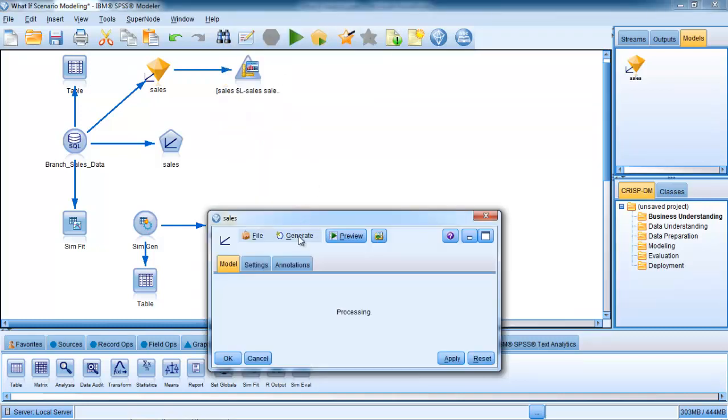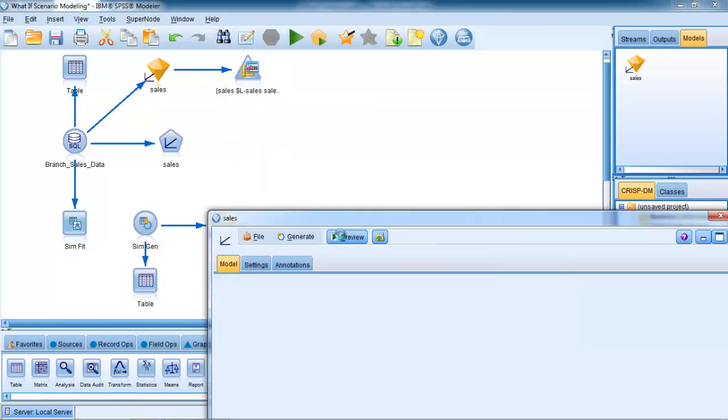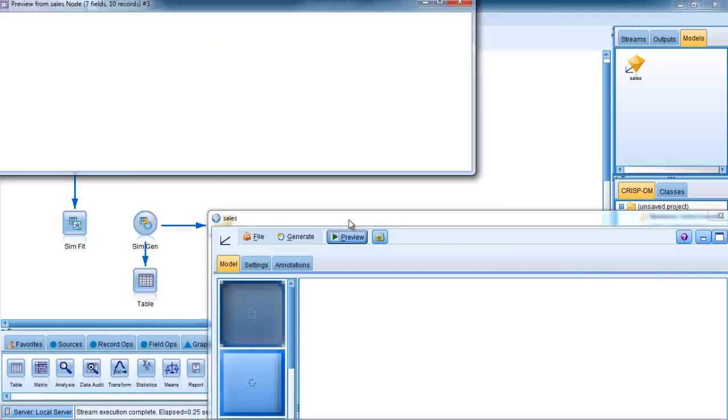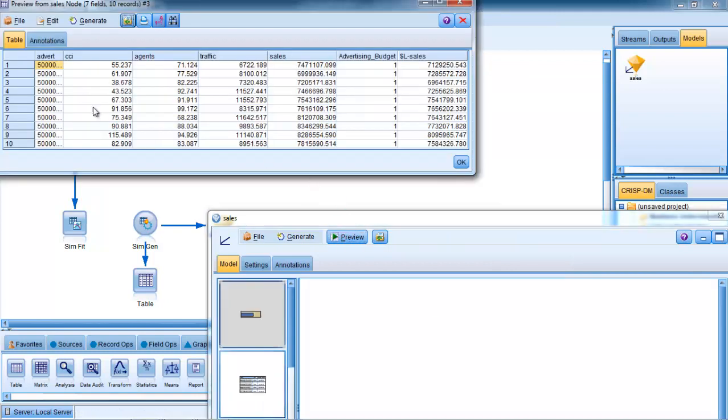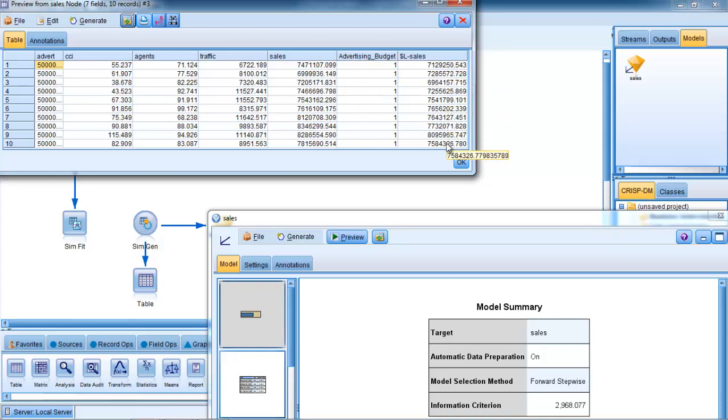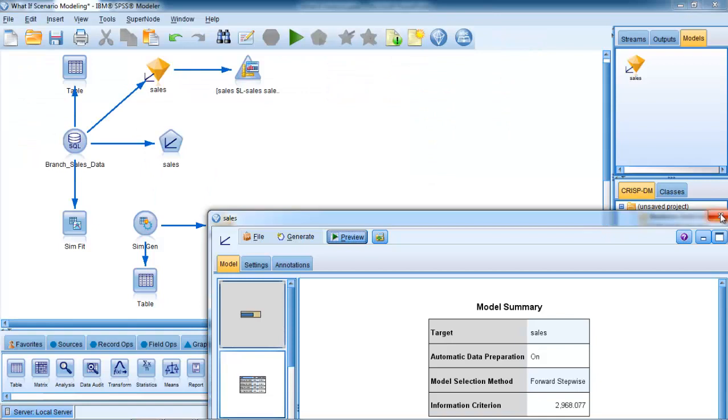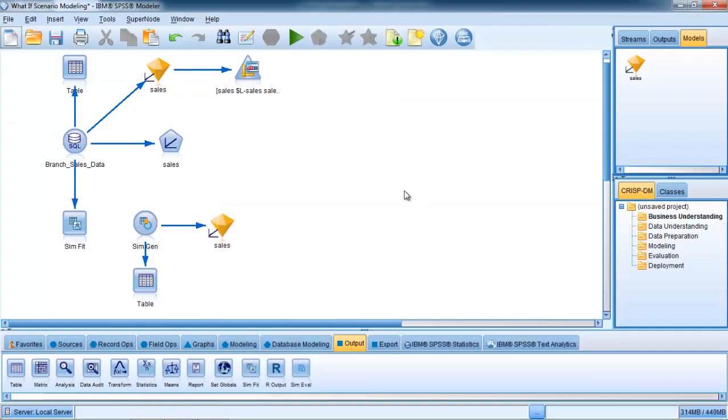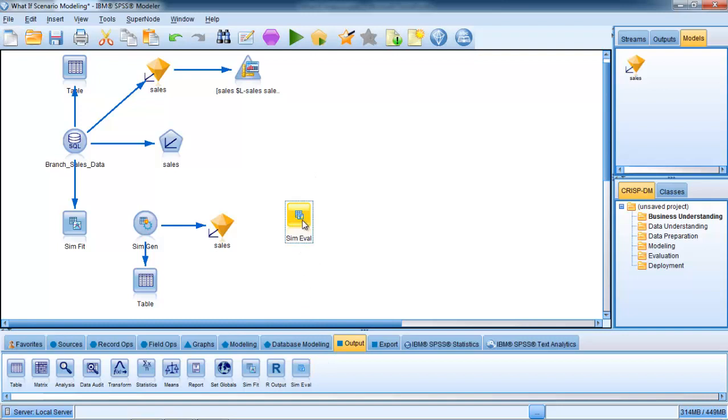Because it's got the same names for the input fields and the same format for the input fields, it'll happily score that data for me. I can show you what it's going to produce if I hit the preview button here. It'll show me the top 10 records from those 300,000 records and tells me what the score is it's producing, which is the estimate of the prediction of sales. You can also see there that we have the different advertising parameter values coming up.